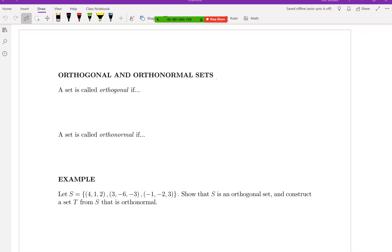Any other questions about anything at all? Homework going okay? Alright, let's go ahead and talk about the Gram-Schmidt process today. To get to that point, we need to talk about orthogonal and ortho-normal sets.